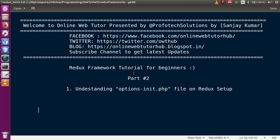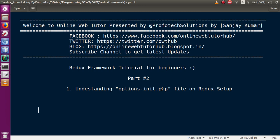Hello guys, welcome to Online Web Tutor presented by Profotech Solutions. I am Sanjay. We are learning the Redux framework tutorial for beginners — this is our second part of the video session series. In our last video sessions we understood the basic introduction and installed the admin folder setup of Redux framework to our local WordPress setup. In this video session we are going to understand the concept of options_init.php in our Redux setup.